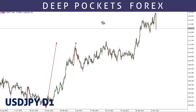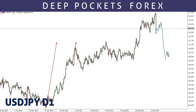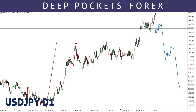Based on how structure has behaved here, this impulsive move presents an opportunity that we might push all the way up to this area, then get a corrective structure, then start to move lower like this. We might get something like this or something similar on USD/JPY. That is what we're focusing on based on current structure.